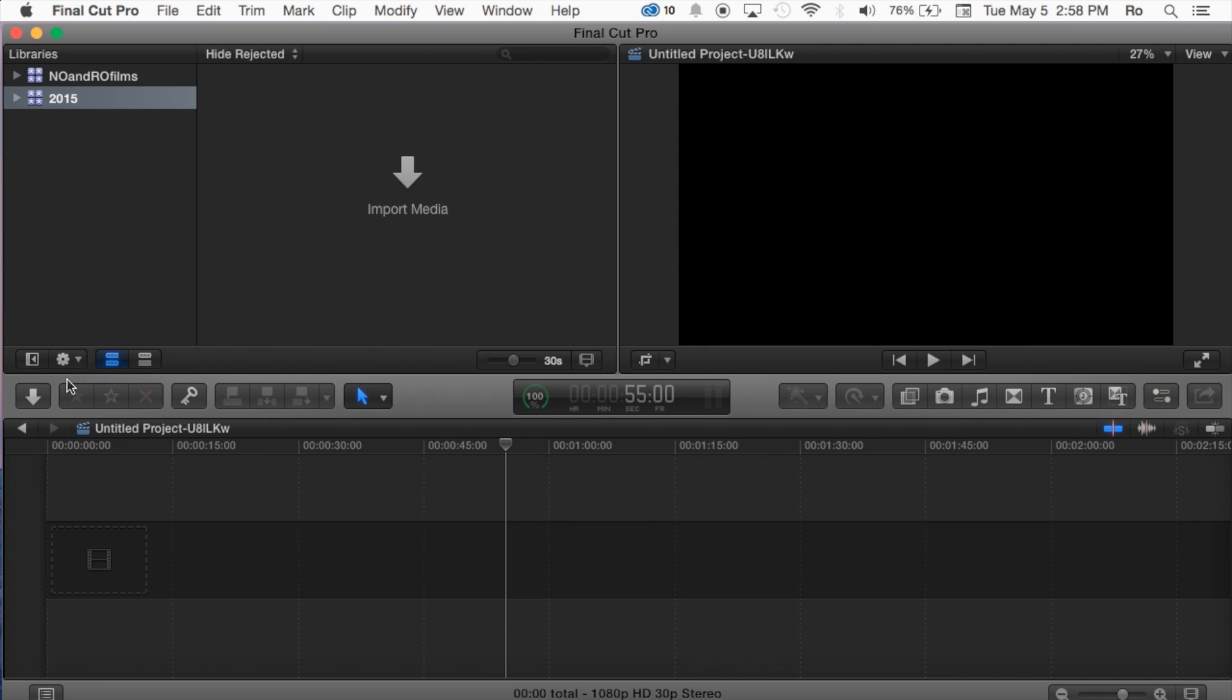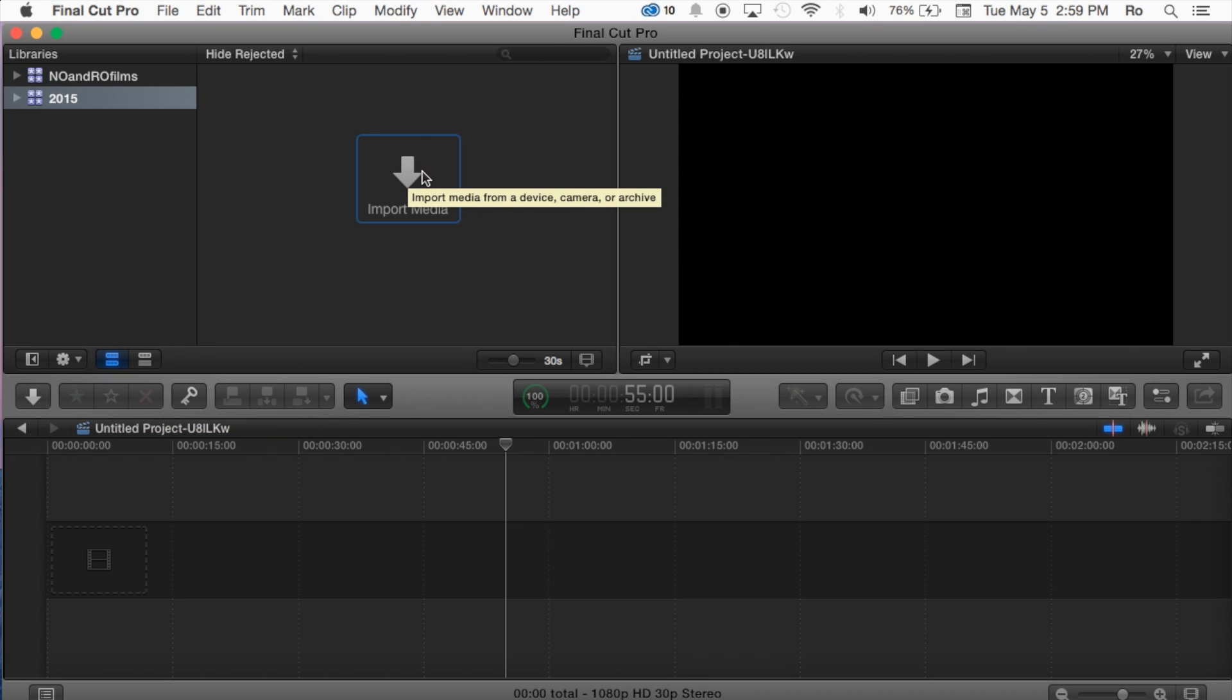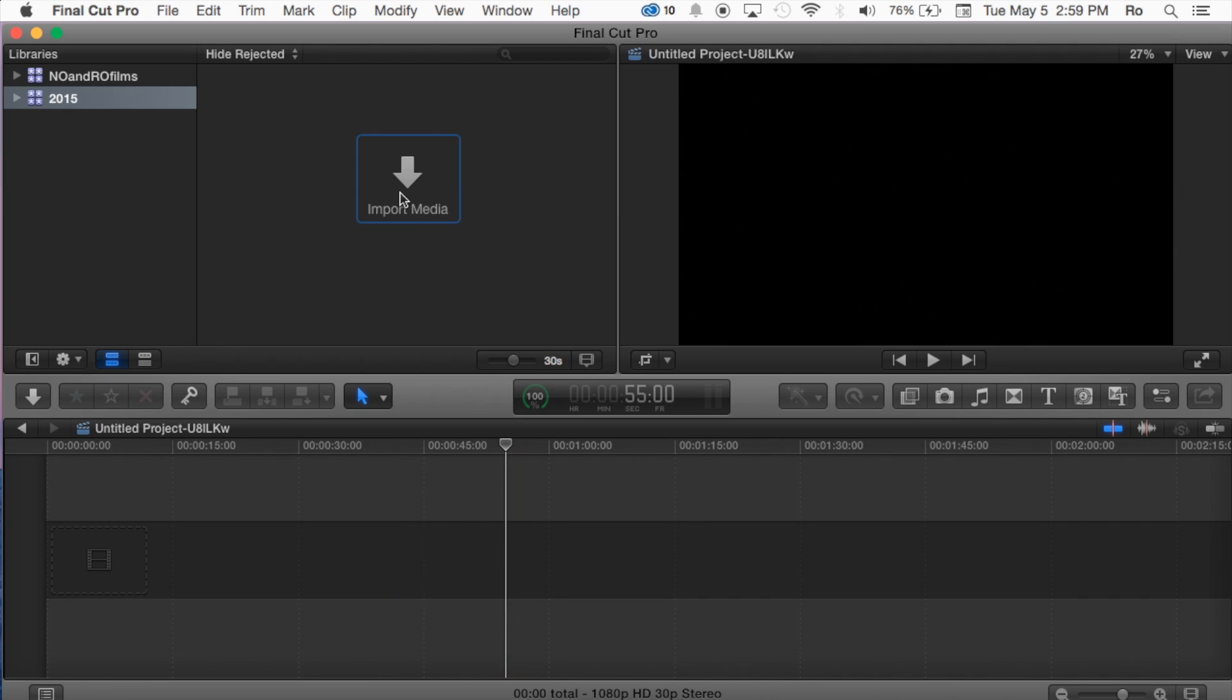Now moving on to down to the next line you have also another import media option from a device camera, and you can also click this to import, or you can simply drag and drop your media inside here and it will import it as well.